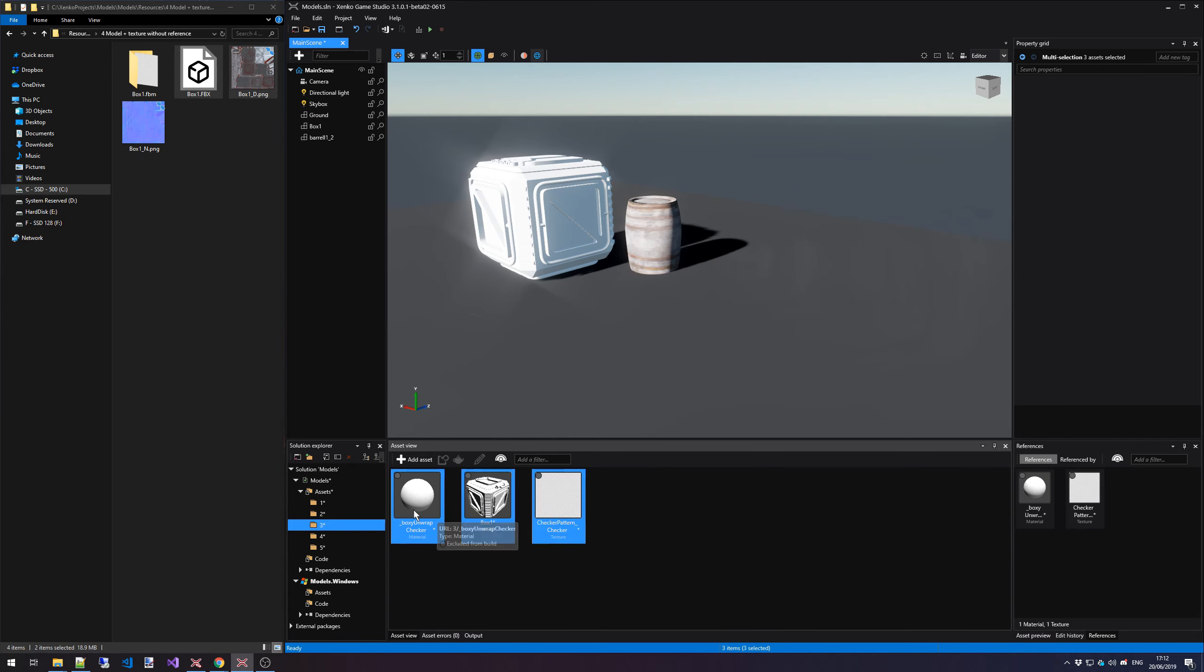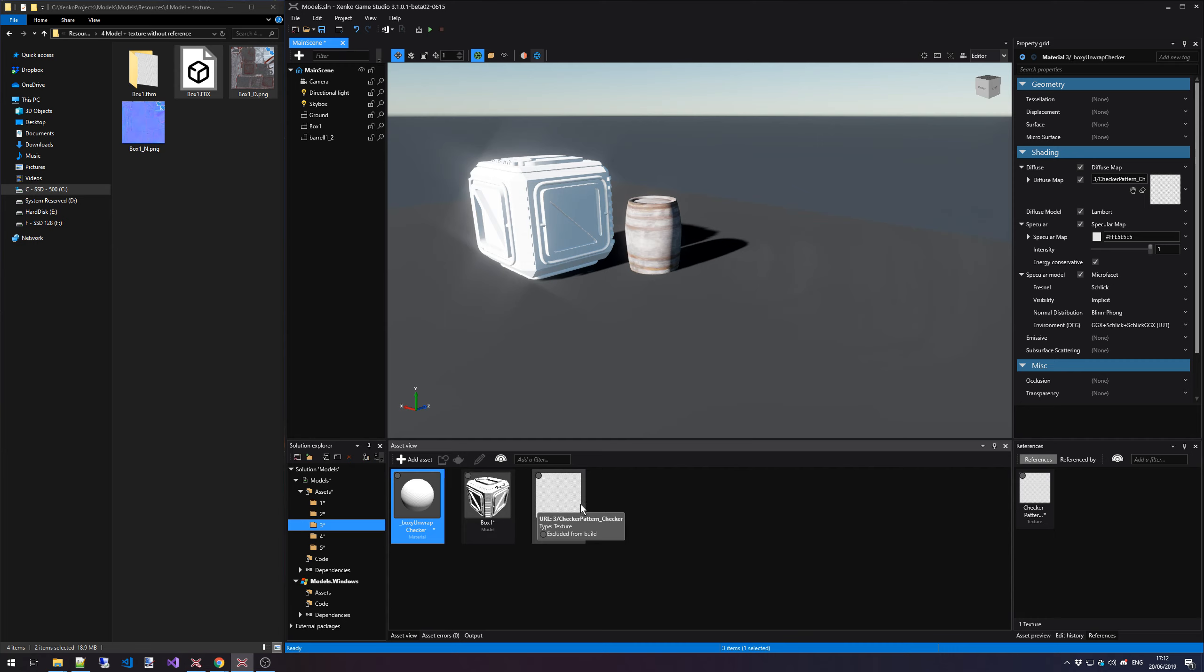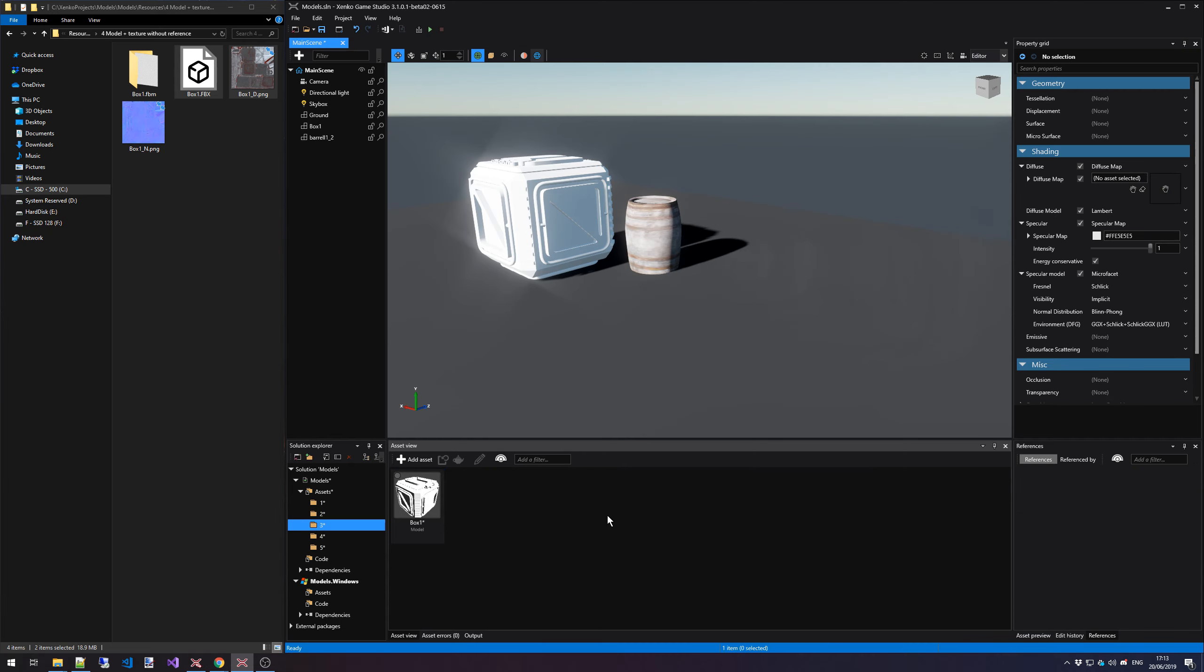Notice how I get an odd texture file and an odd material file, because this box, it's not actually referencing any textures, but we did say that we want to import any. So it's going to create this sort of temporary placeholder texture and material for us, but we don't want those. And now we're going to apply our texture manually.